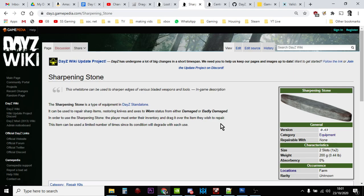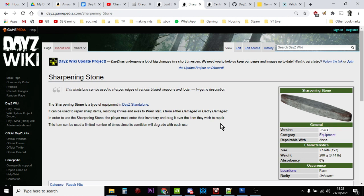Hi everybody, in this video I'm going to show you how you can add more sharpening stones or whetstones to your DayZ private community server. Because with I think is it 1.09, definitely with 1.10, you can no longer fix your axes and saws with some duct tape, which was always a little bit odd in the first place, wasn't it? They're going to have to have sharpening stones, so we're going to need more of them on our servers. So let's dive in.